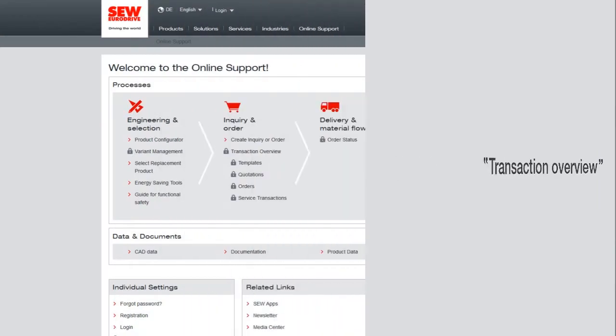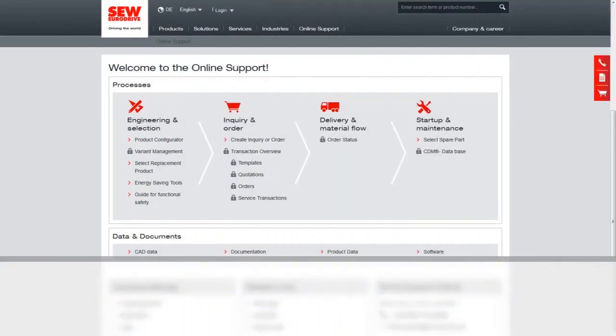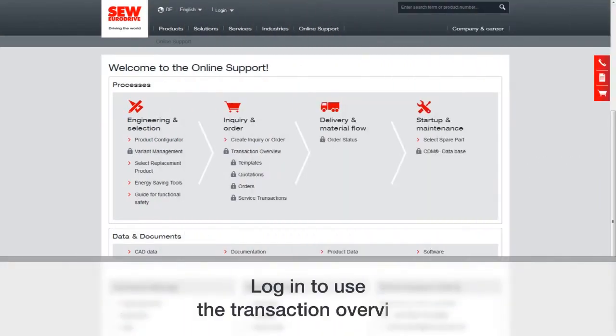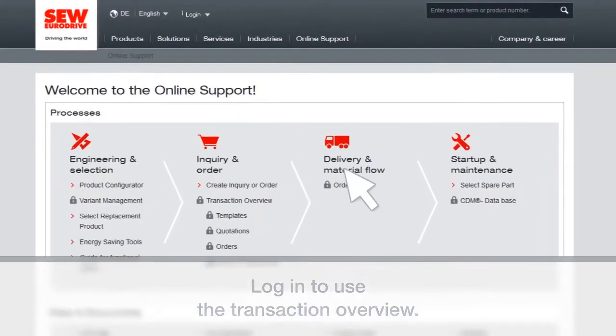Welcome to the online support tutorial, Transaction Overview.